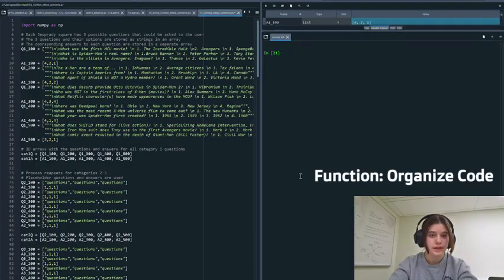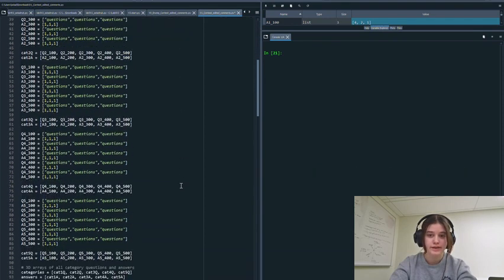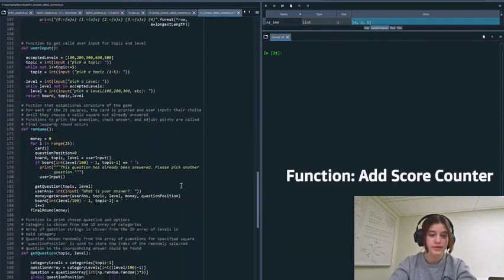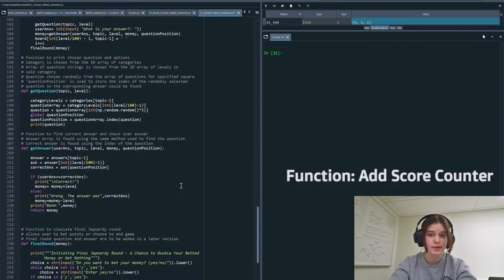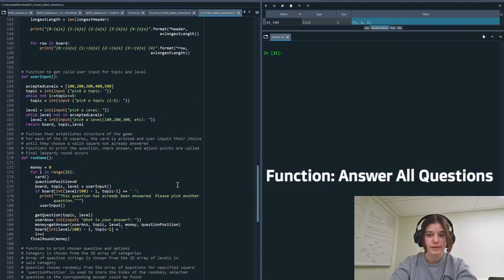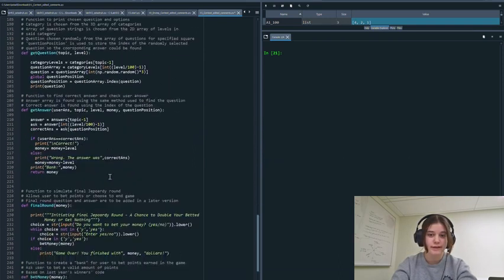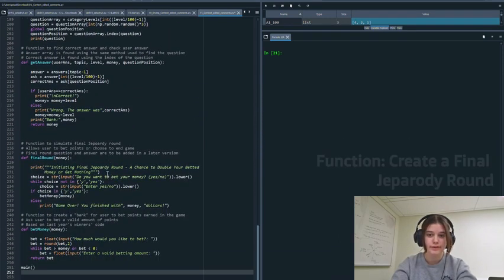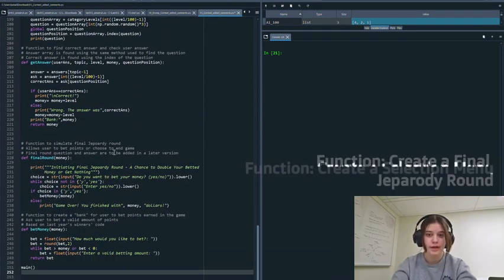So in our version one we factorized and vectorized our code to make it more organized and we added a score counter using a variable called money so the user could keep track of how well they're doing. We also looped the ability to answer questions for the entire board so it can go through all 25 questions. We added a final Jeopardy round function that allows you to bet money up to the amount that you have.